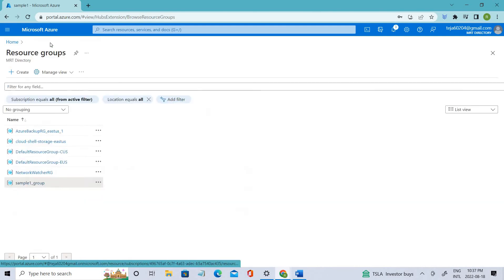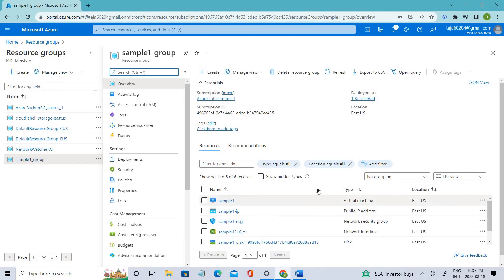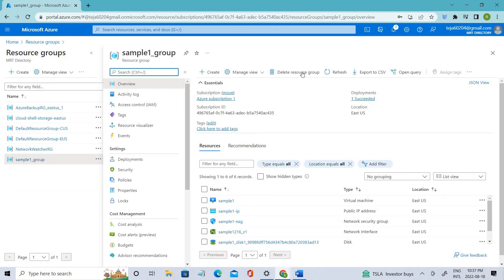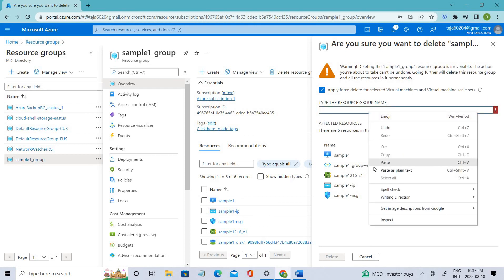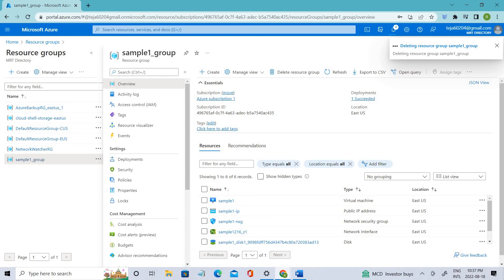If you're following this video, make sure you delete these resources because they will incur costs. Let me delete the resource group — the group name is 'sample one.' I'll copy it, paste, and delete. So I hope you guys have understood the concept of Activity Logs, what they are, and how they are useful for tracking all the events you've performed. If you found the video helpful, please click the like button, subscribe to the channel, and share the video.